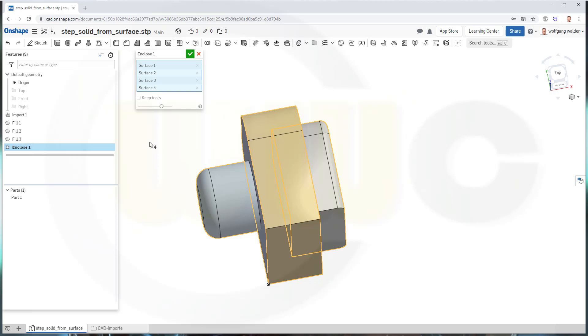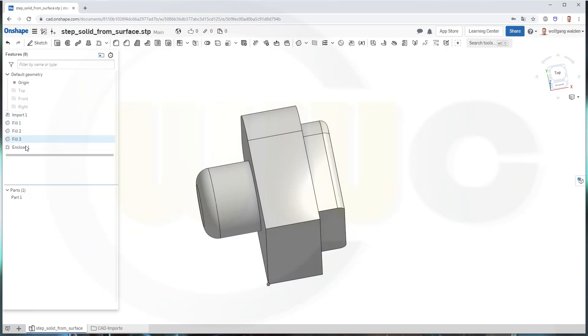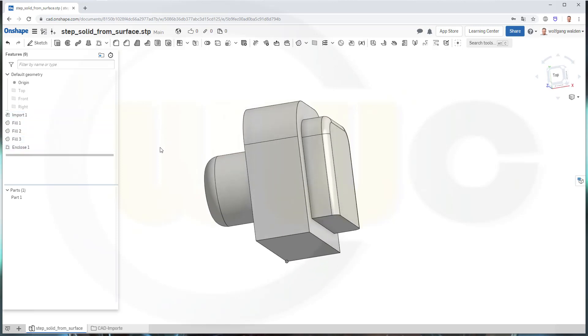And that will be changed into a solid. And you could, of course, keep the tools. In this case, I don't want to keep the tools. I just want to confirm it. And you've got one solid, one part, by using that enclose and those surfaces.